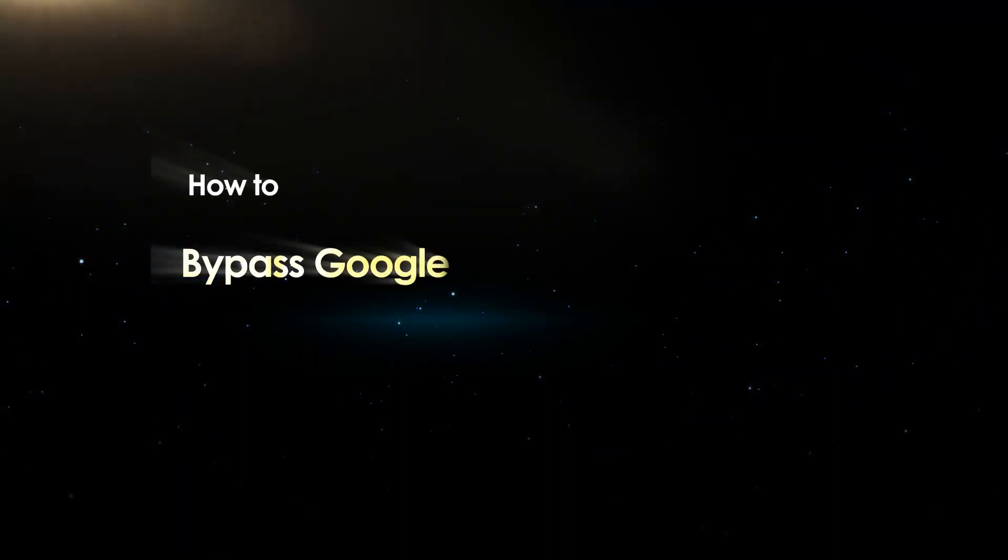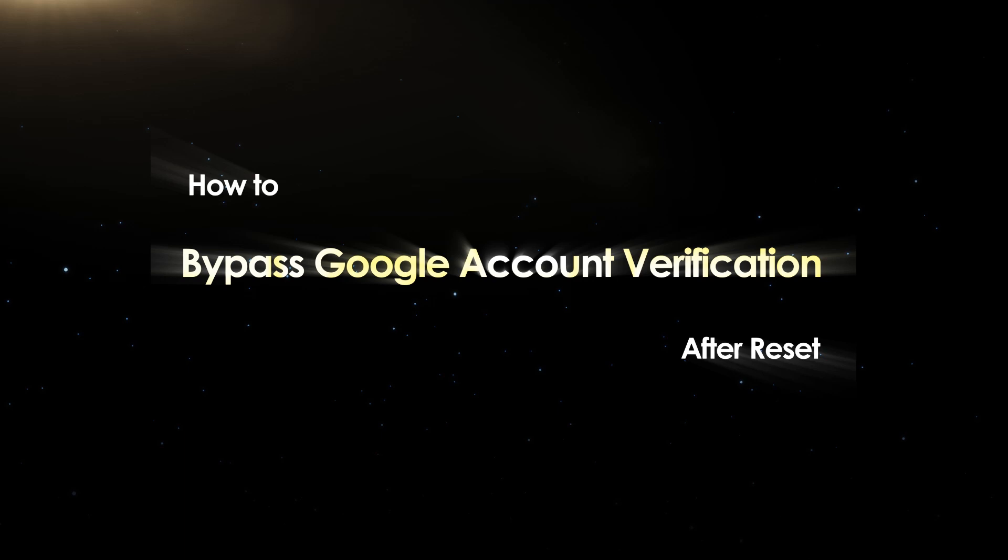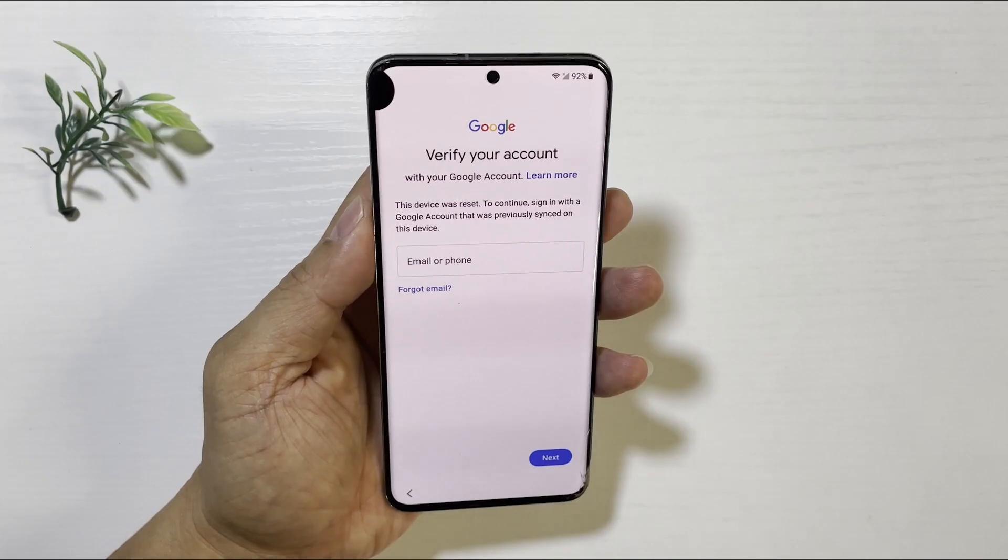Hello friends, welcome back to the iSunshare channel.